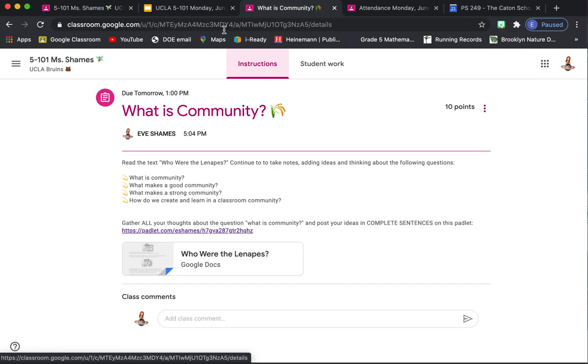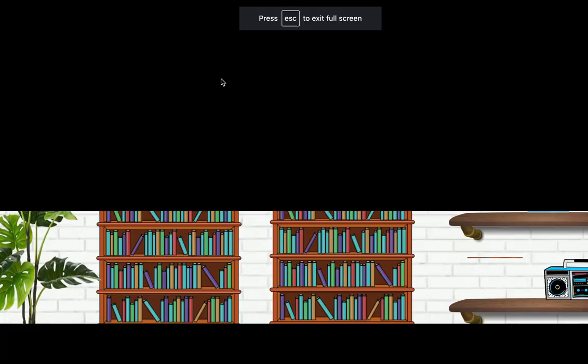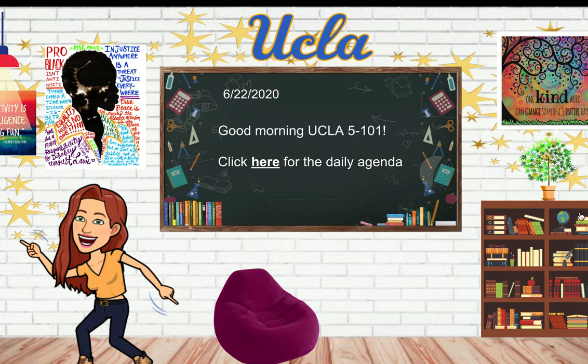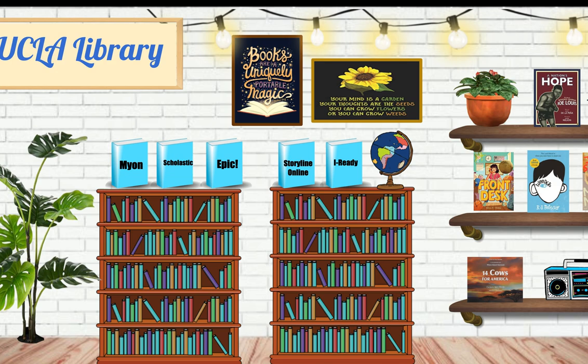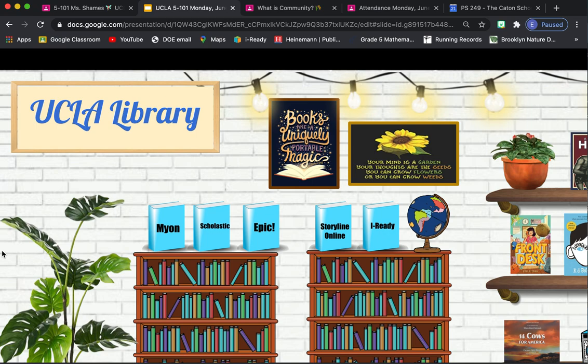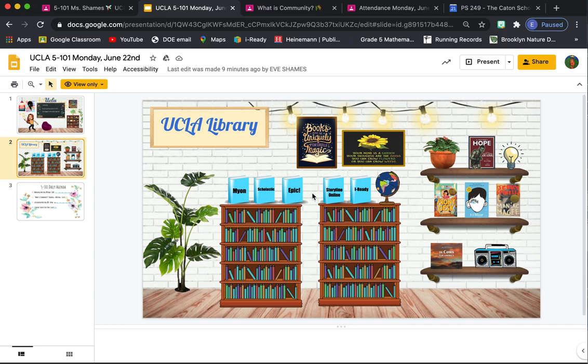I'm going to go back to the slides. See how I go back and forth with the tabs? I'm going to go back. Here's our first page. If you see this bookshelf over here, if I click this bookshelf, that's going to take me to the second slide. Here's our UCLA Library.